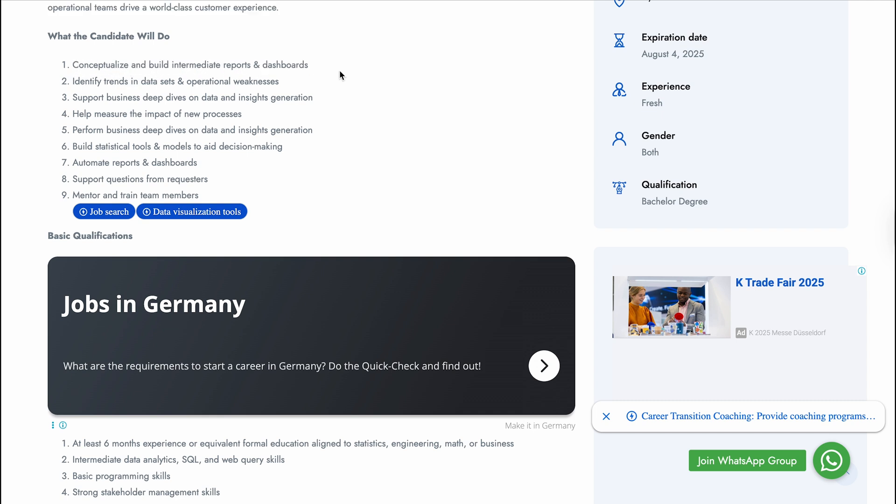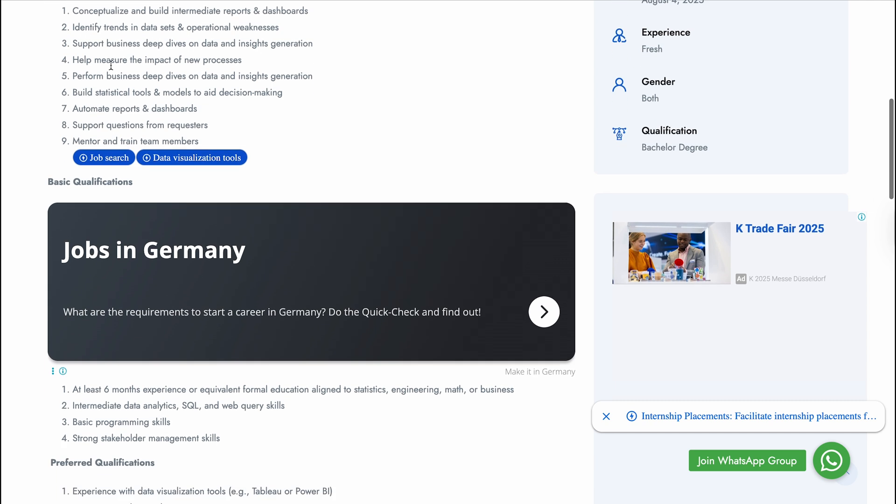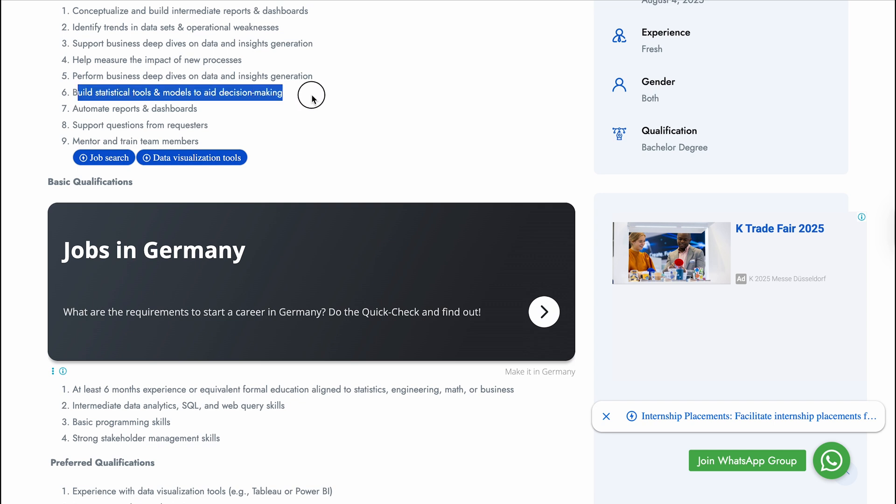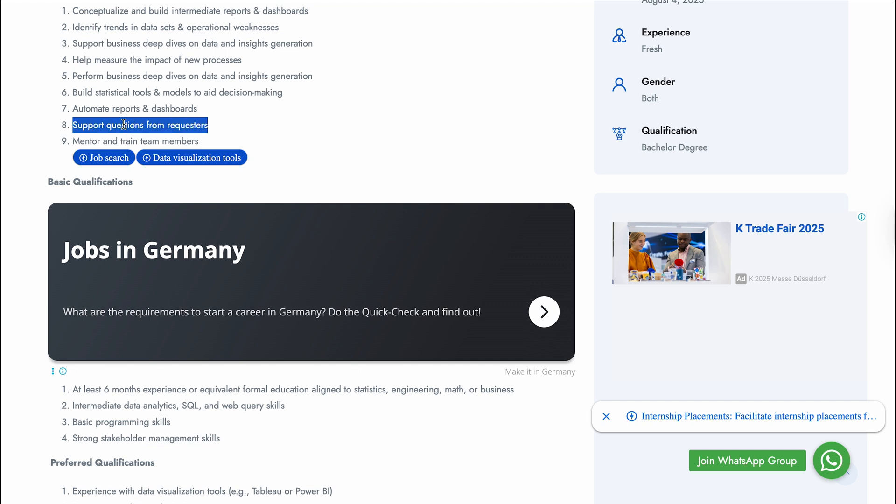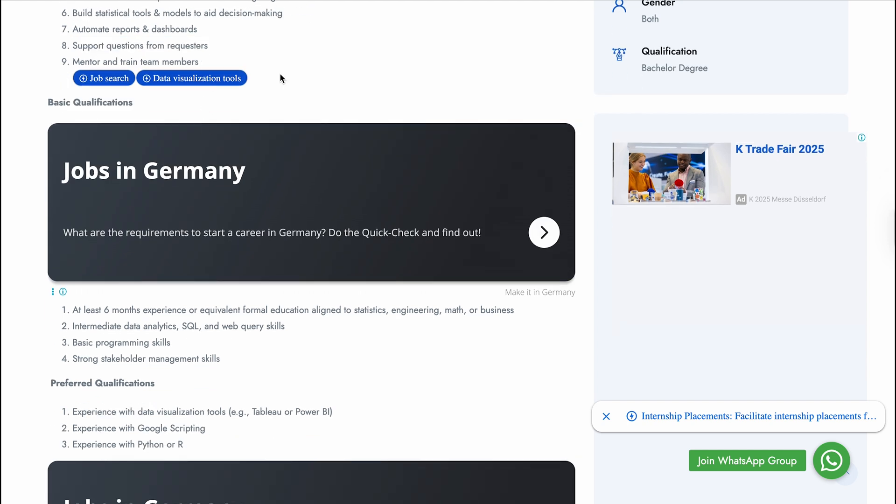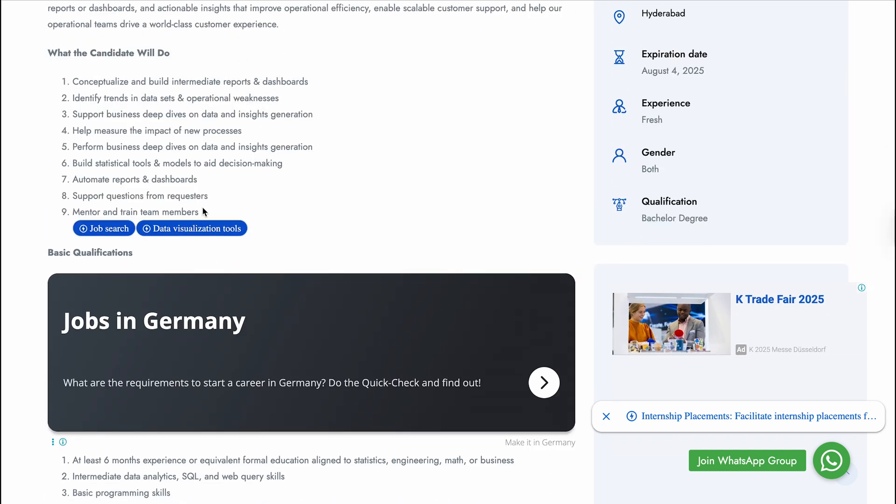Your Excel and Power BI and data visualization skills will be utilized here. Then identify trends in data sets and operational weaknesses. Data analysis, support business deep dives on data insights and generation, help measure impact on new processes, perform business deep dives on data insight generation, build statistical tools and models to aid decision making, automate reports and dashboards, support questions from the team, and mentor and train team members.